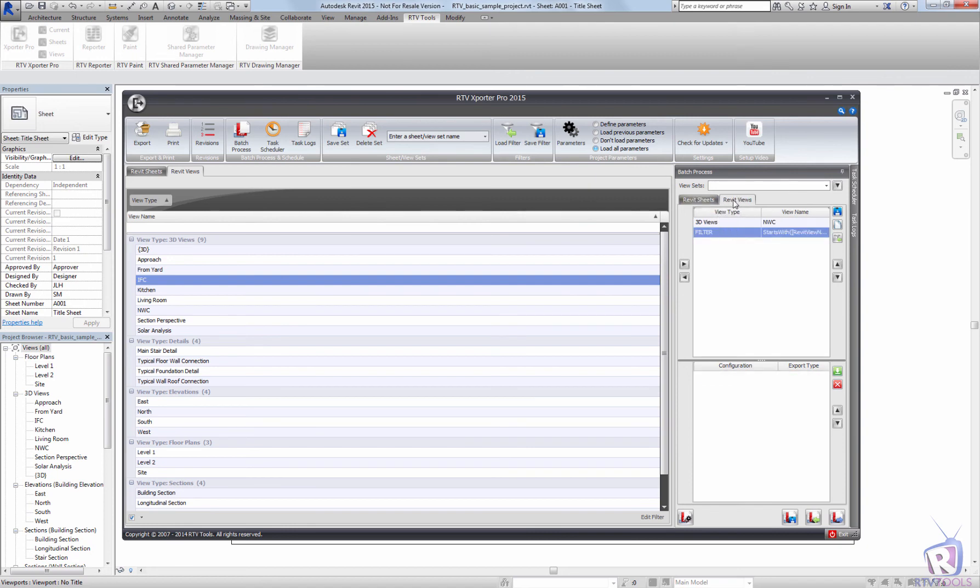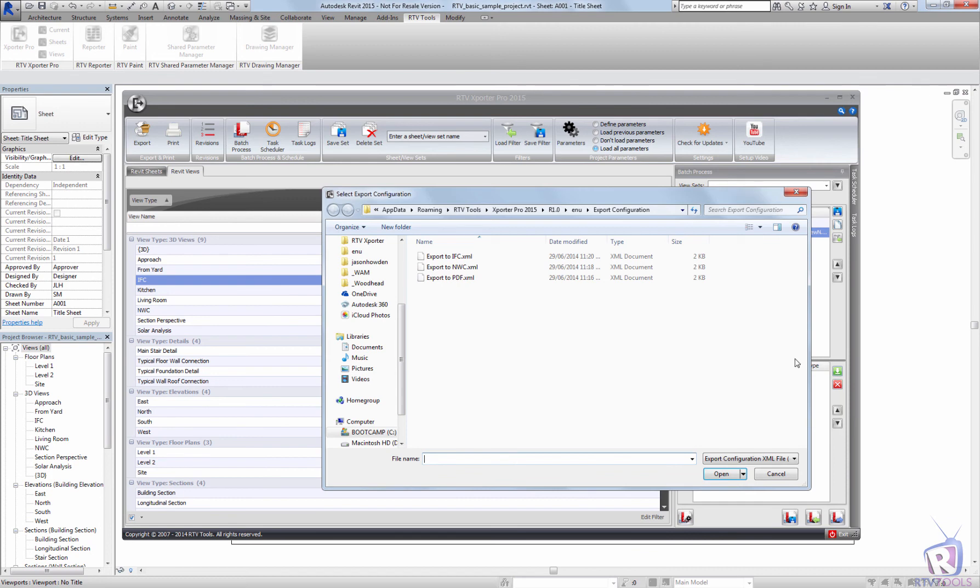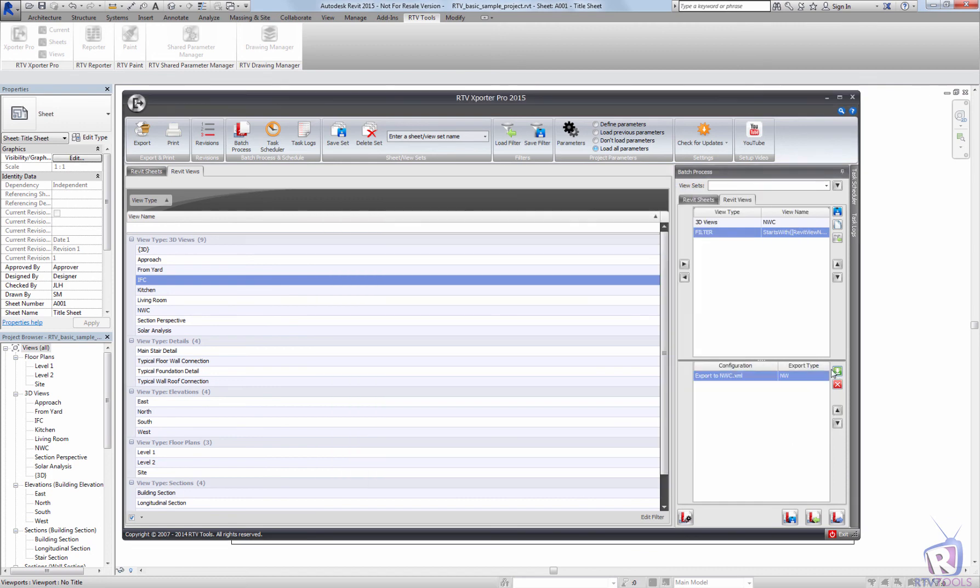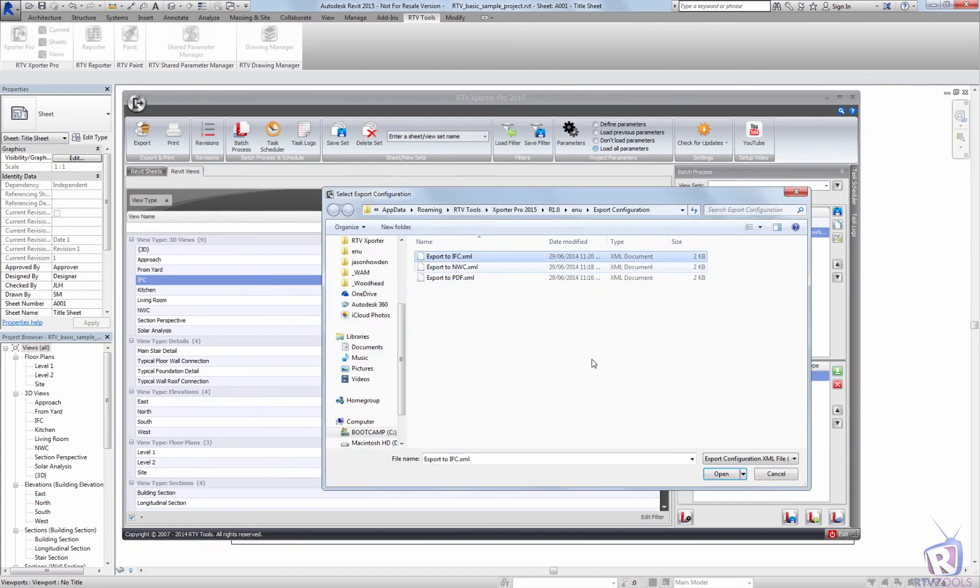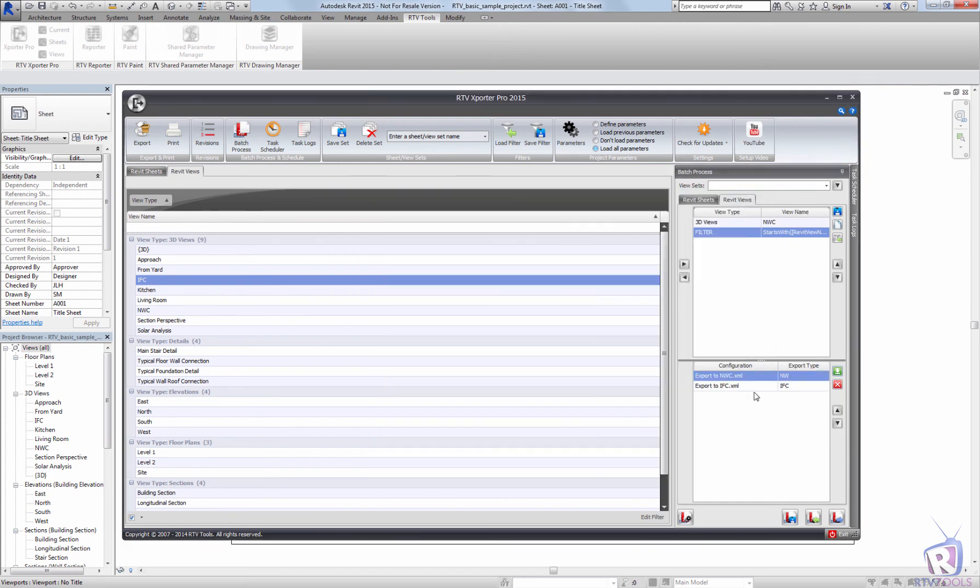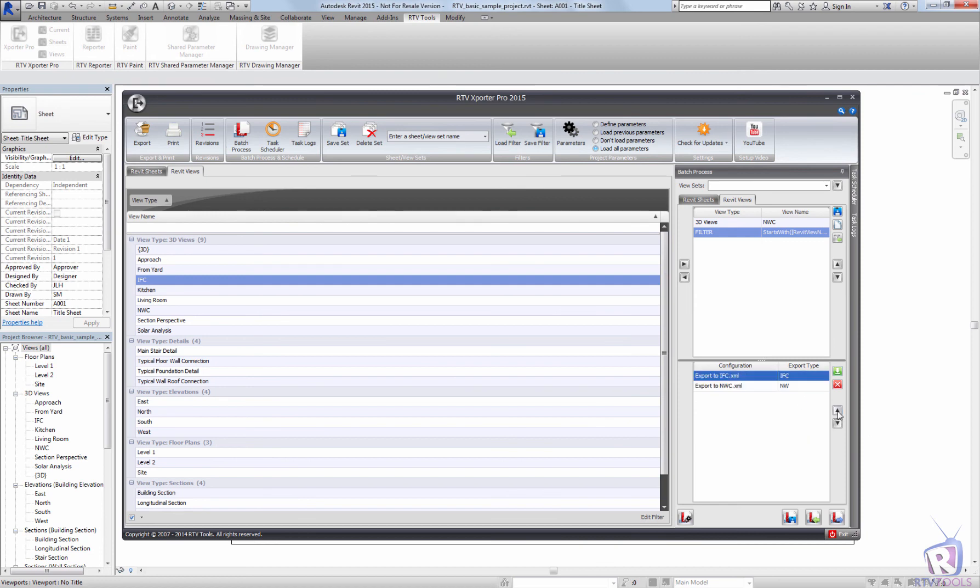Under my views, I'm just going to save my views. I'm going to save both the NWC view to NWC and the IFC view to IFC. I'm just going to load the configurations here. I'm going to load them both. And I can change the order by bumping the arrow keys up and down.